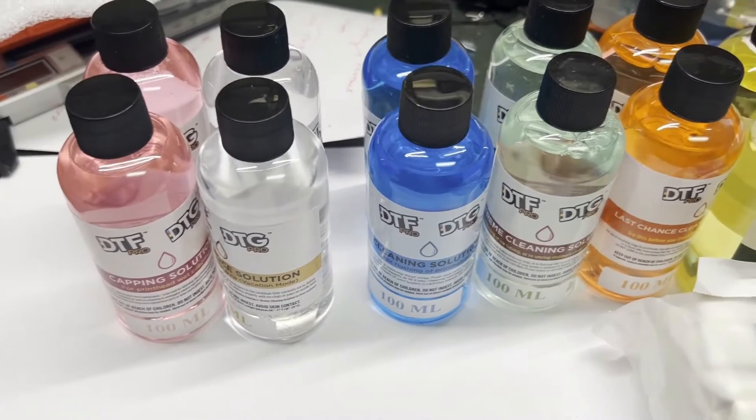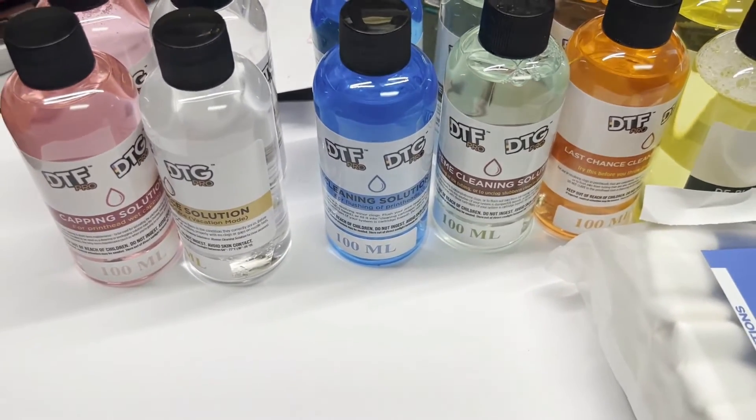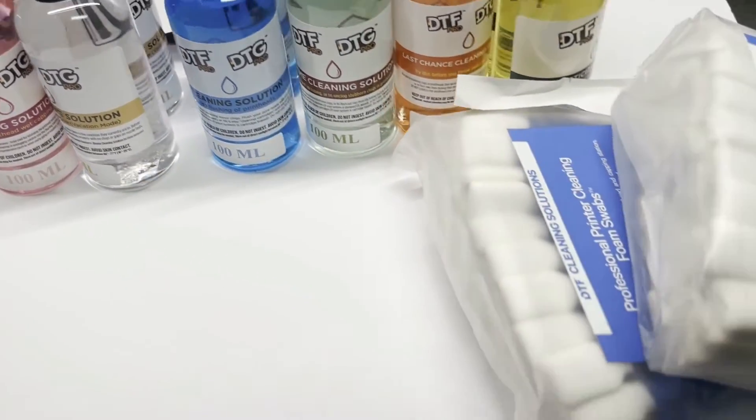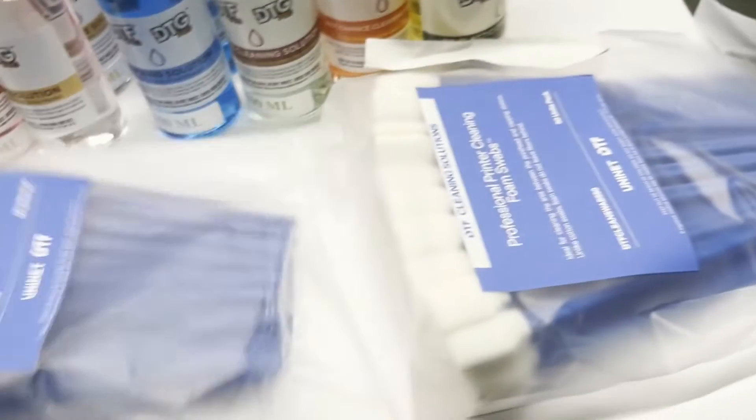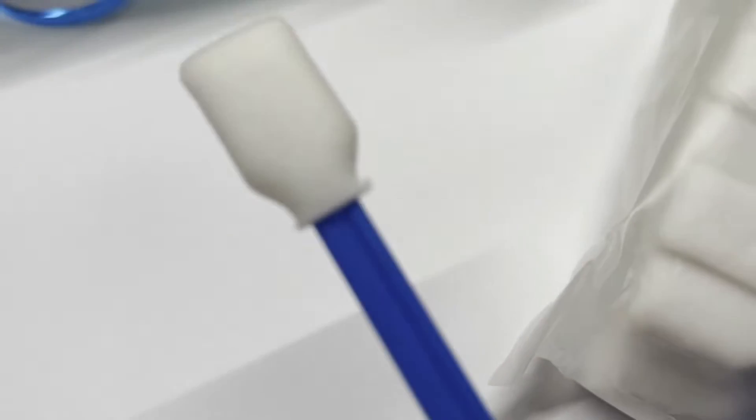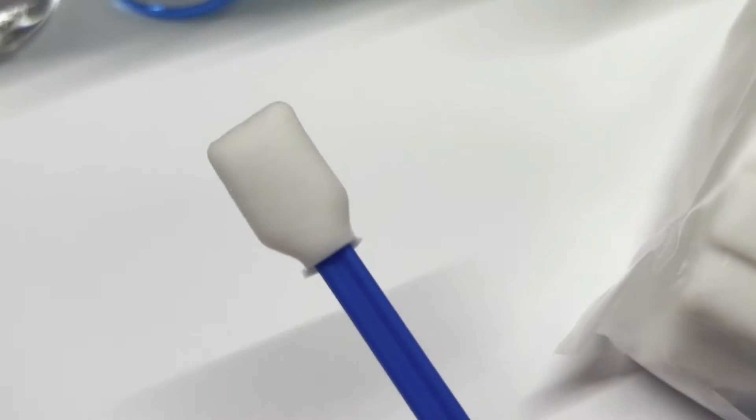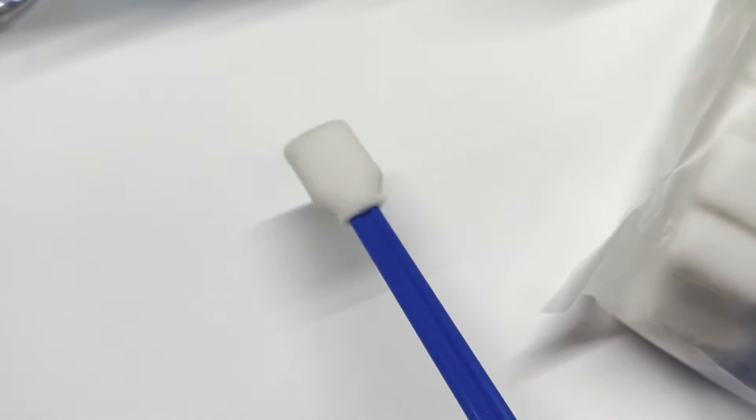I think my order got doubled somehow. I got two pads and two sets of cleaning solutions. It came with 50 foam swabs. I'll show you how to use them later.